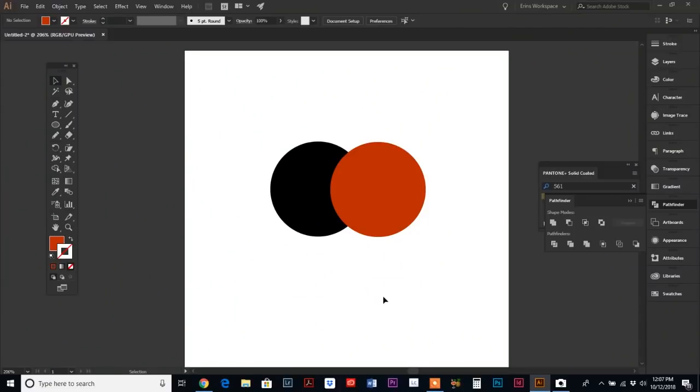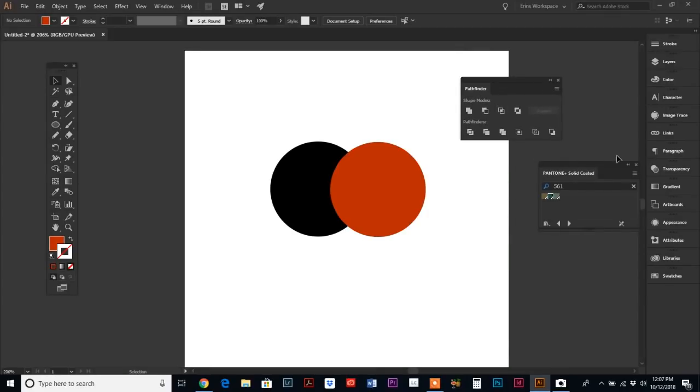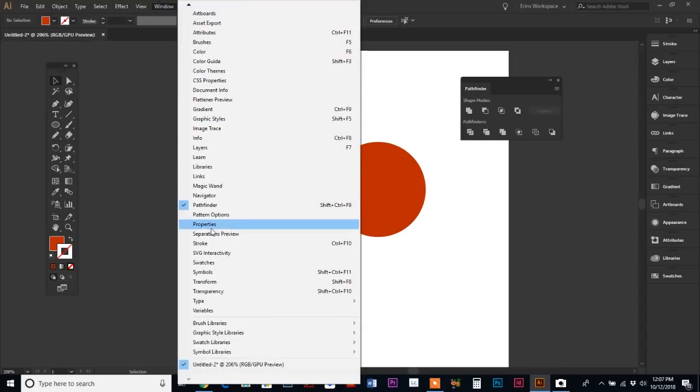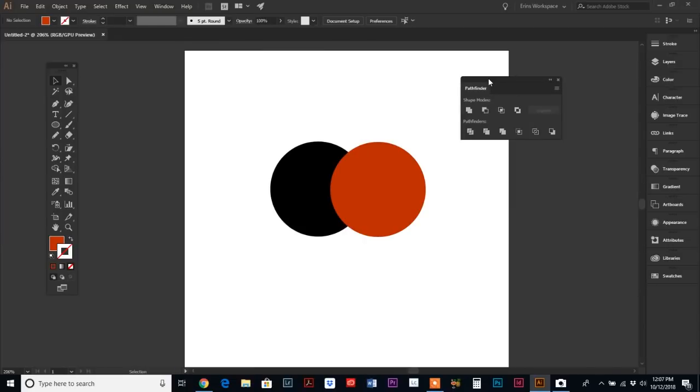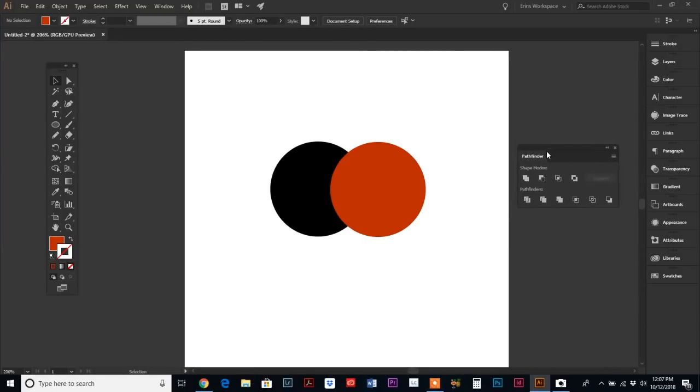We're going to dive into the Illustrator Pathfinder palette. If you want to bring it up, you can find it under Window and then go down to Pathfinder. I'm just going to keep mine up here so we can see it.